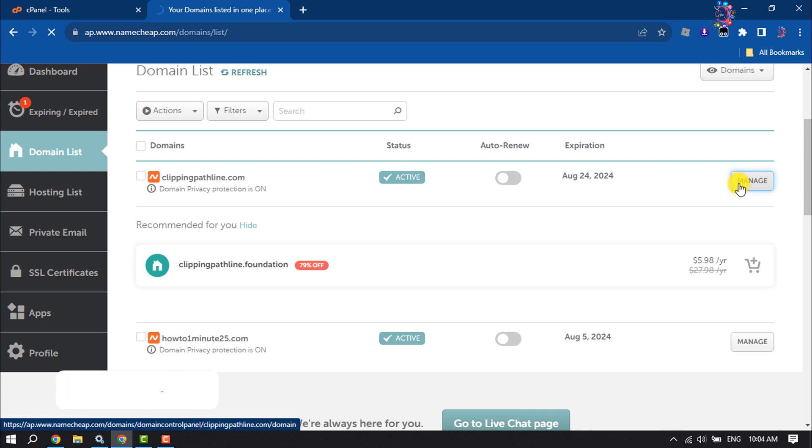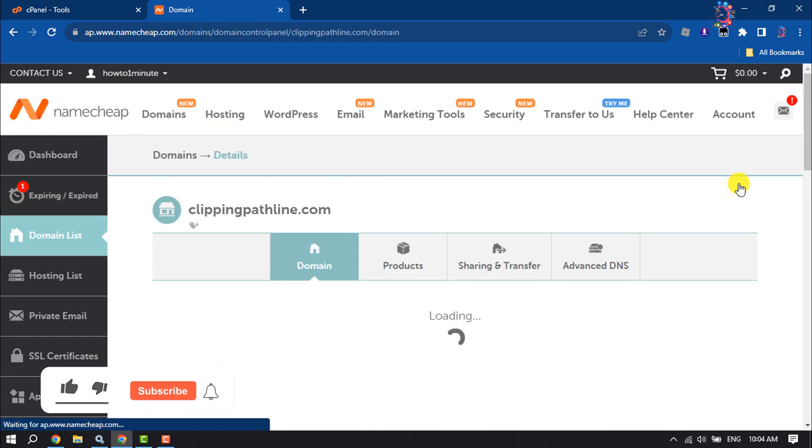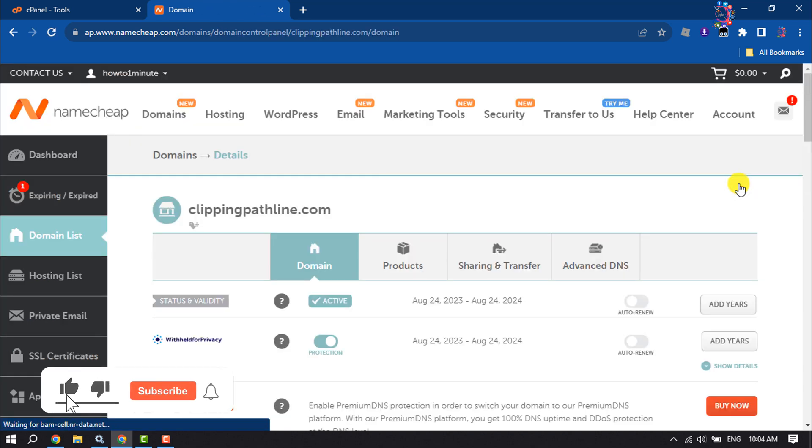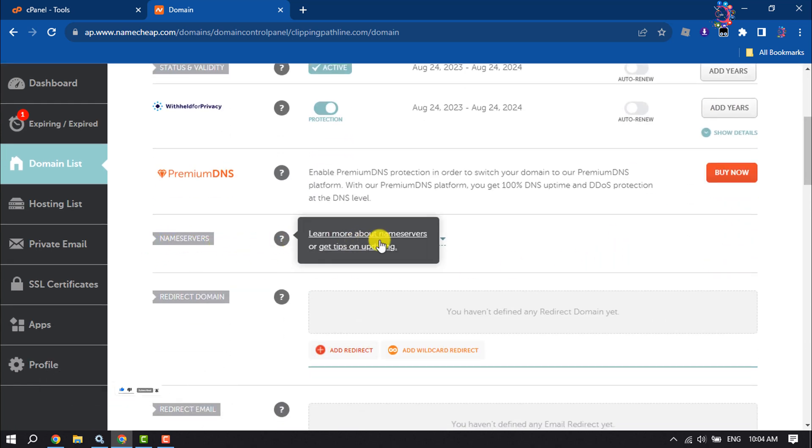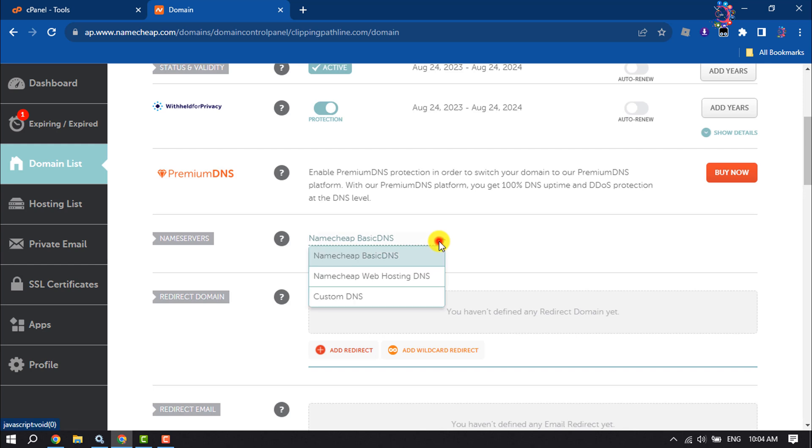Here scroll down and click on this name servers dropdown, and here select Namecheap Basic DNS. Then save it and scroll down.